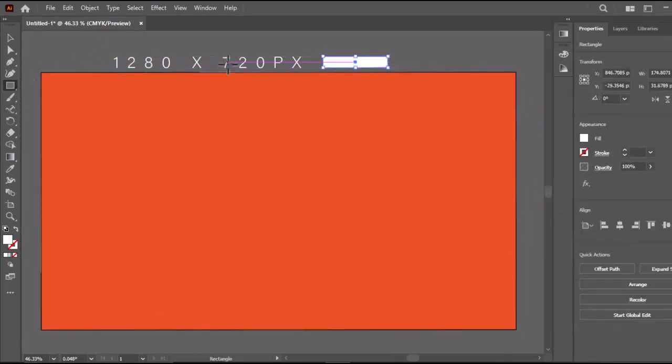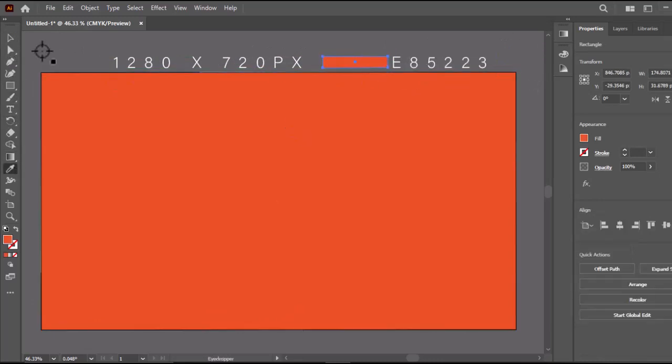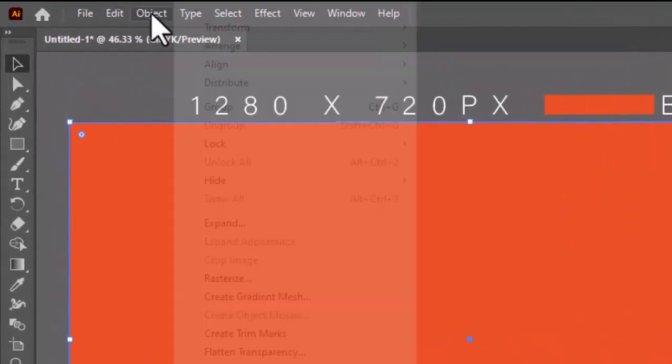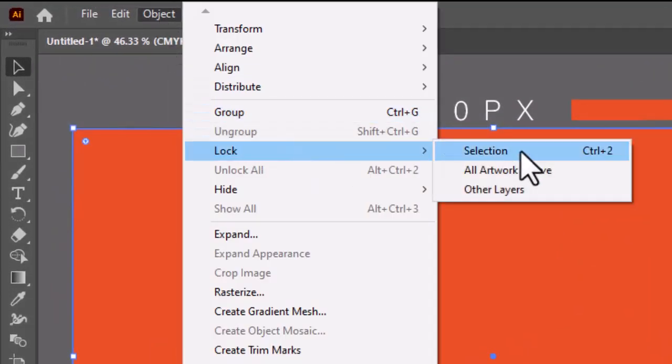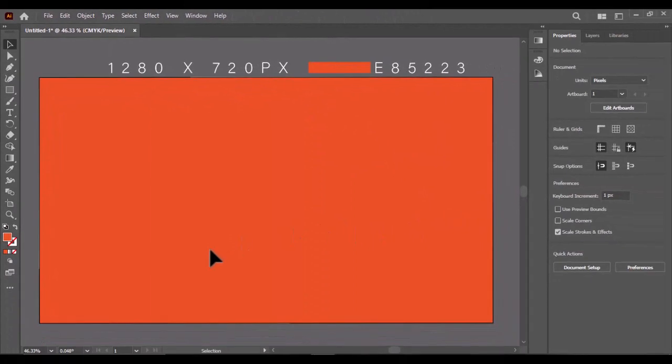I will write the color code here if you want to use the same color as mine in the background. Select the background, go to Object, Lock, and choose Selection.